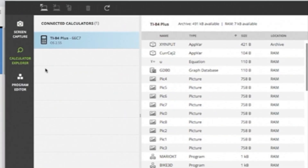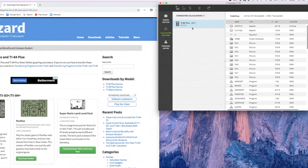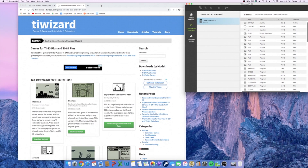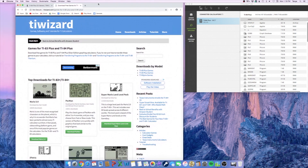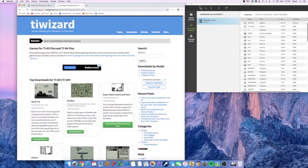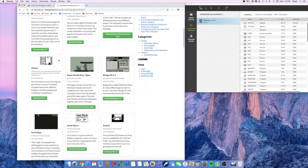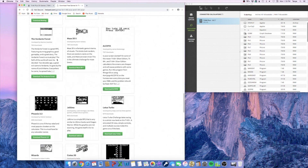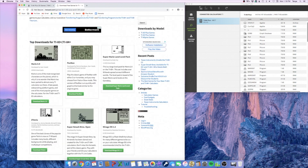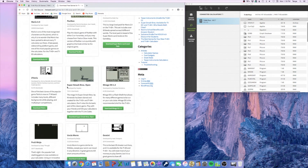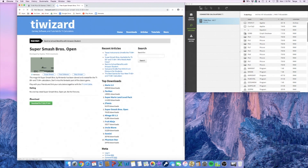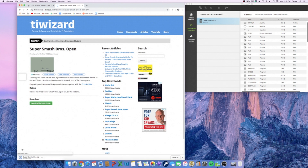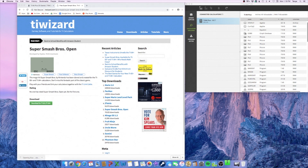Now what you want to do is go to tiwizard.com, where you can get a bunch of games — there are so many. Today we're going to do Super Smash Bros Open. Hit download and it should come as a zip file.